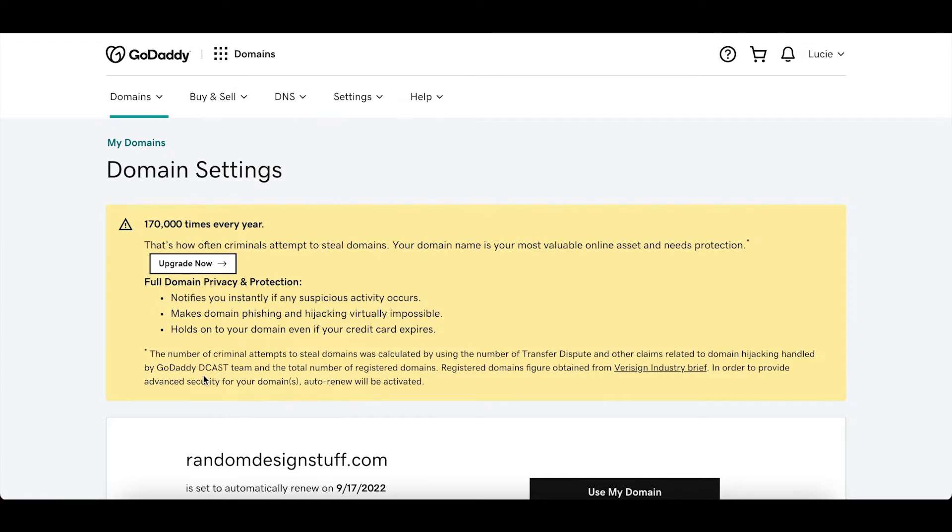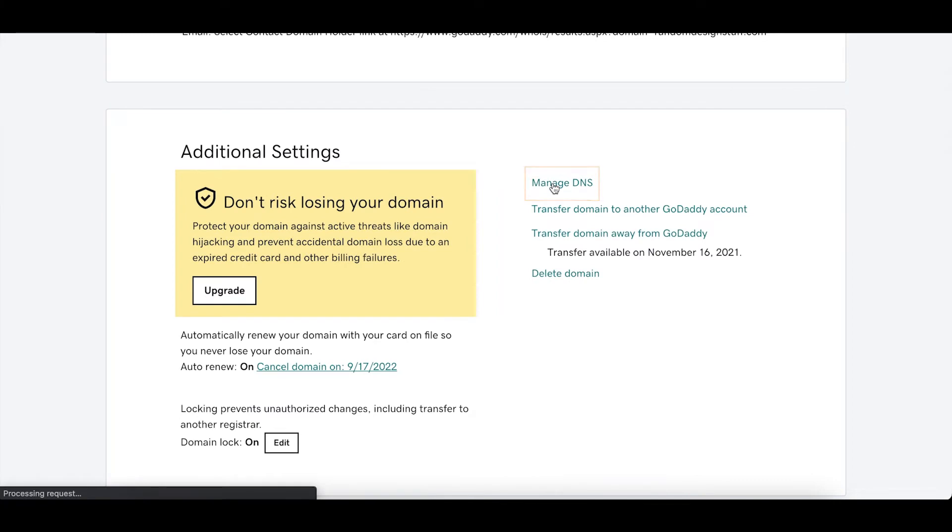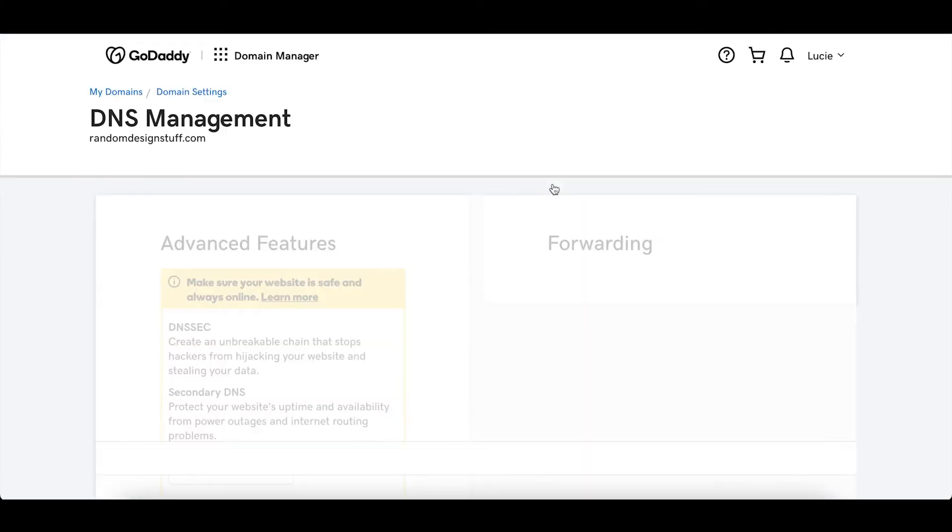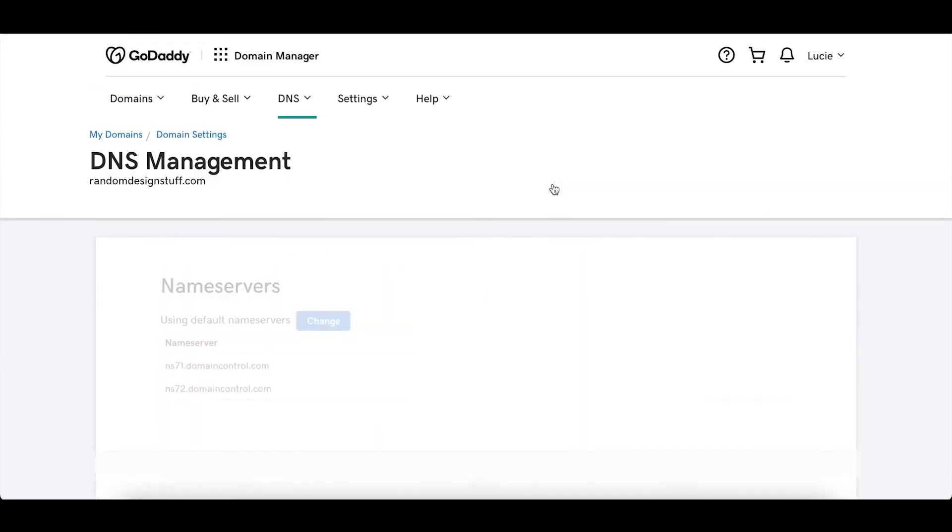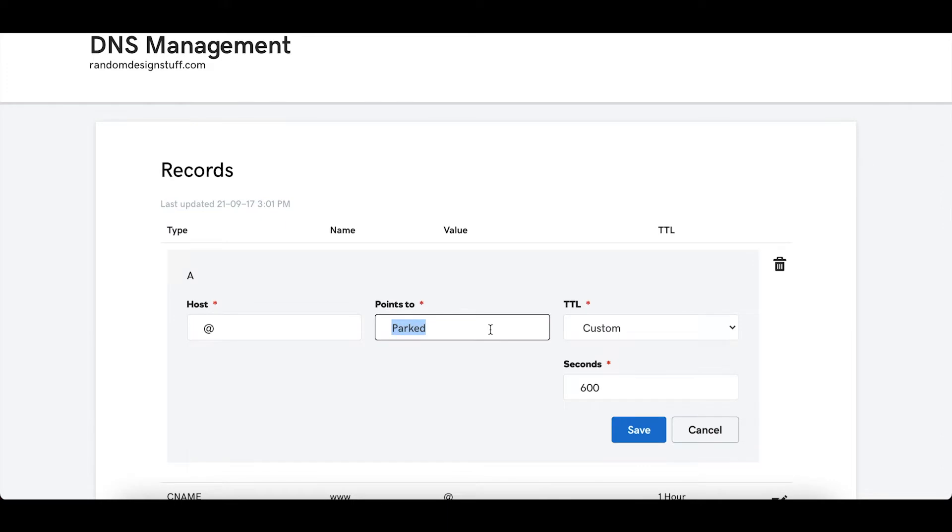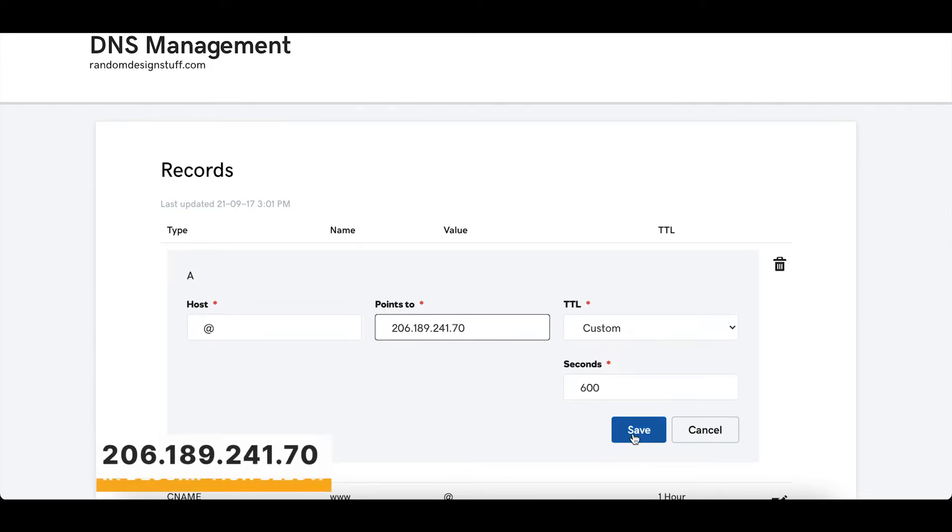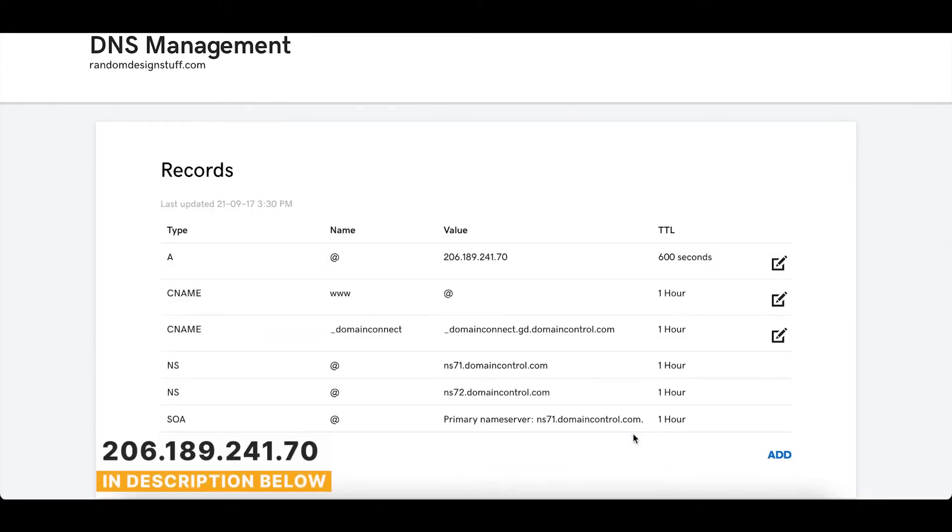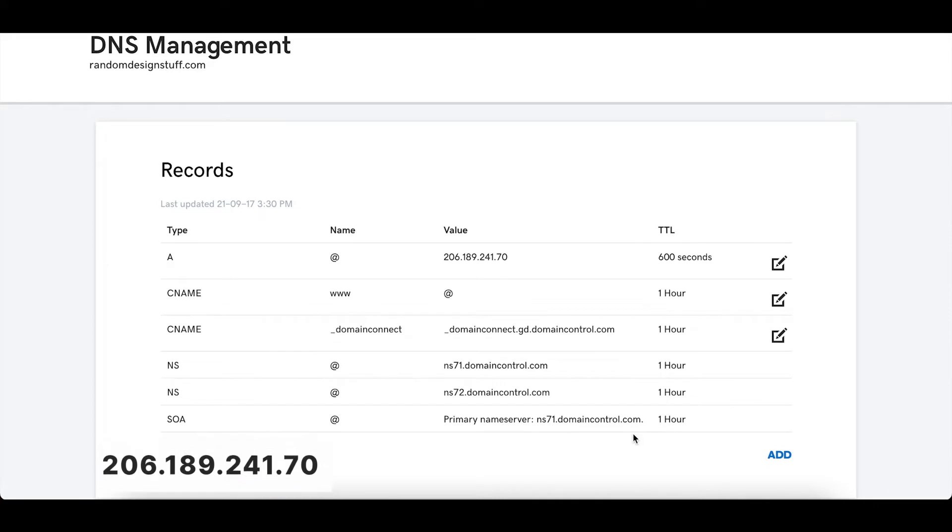So here I've logged into my GoDaddy account and now I'm going to open the DNS management page so that I can edit the A record or access record. So all you need to do is change the value here to this address. What's happening here is that we're making sure that when someone enters your domain name in the URL bar they get connected to your content, to your website. We're establishing the connection between the domain and the right IP address basically.